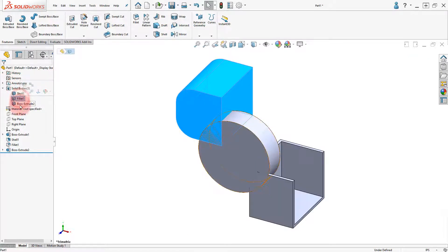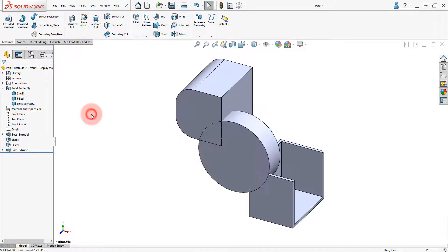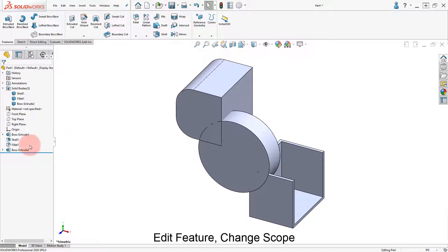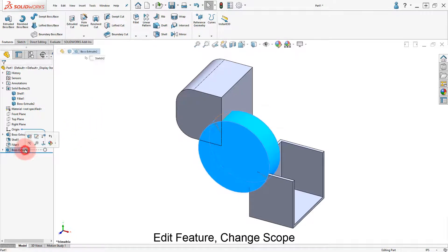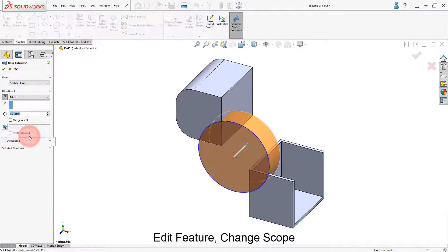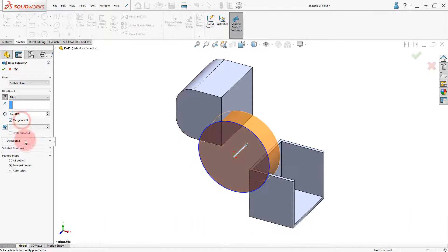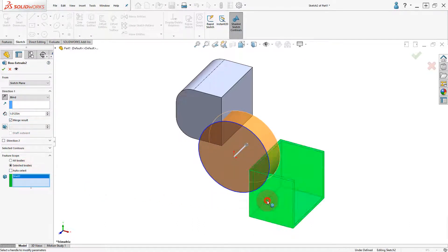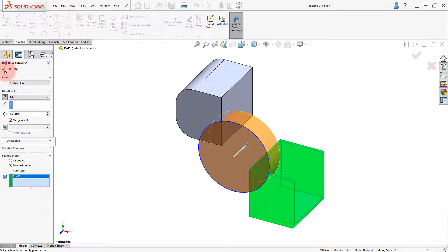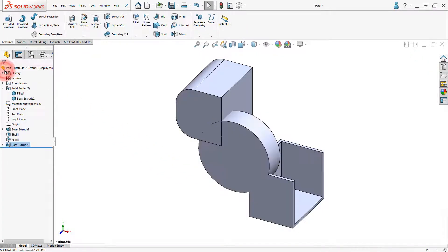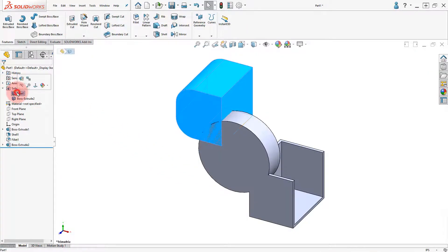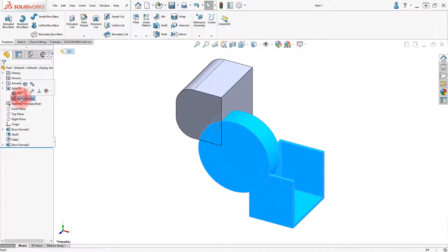Select the different bodies to identify them. Edit the Boss Extrude 2 feature, turn on the Merge Result option, and use the Selected Bodies option. Select the Shell body and click OK. Notice there are two bodies now.